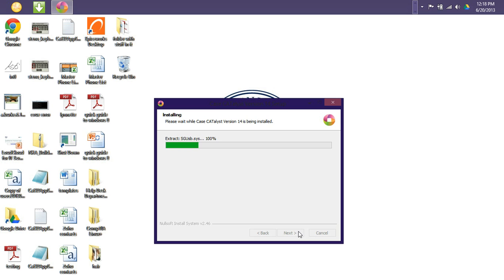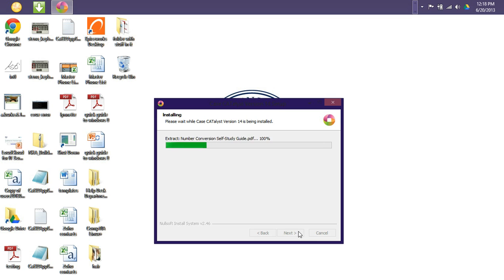Now, as you can see here, it is extracting a lot of items. So once we've progressed past this portion, we will then move on to entering in our product key code.